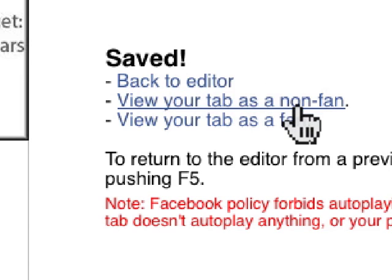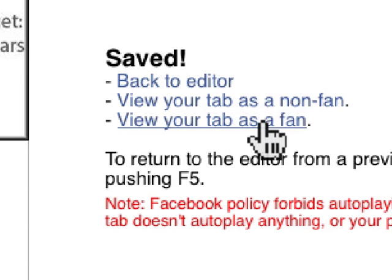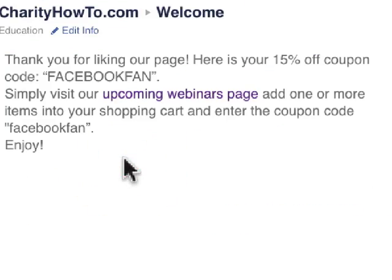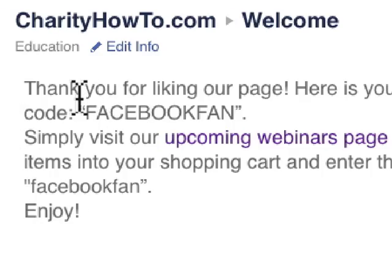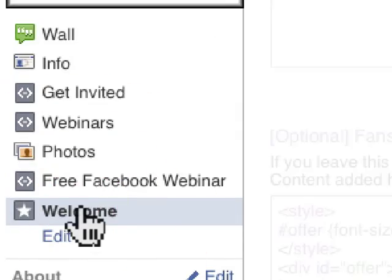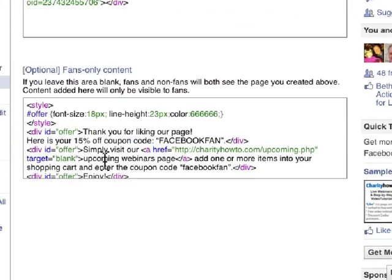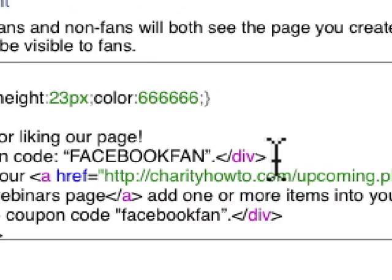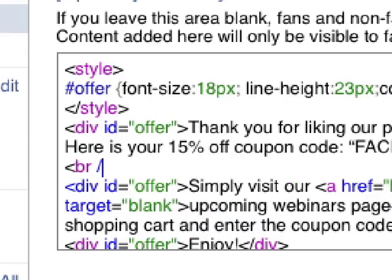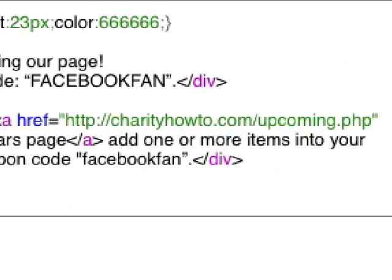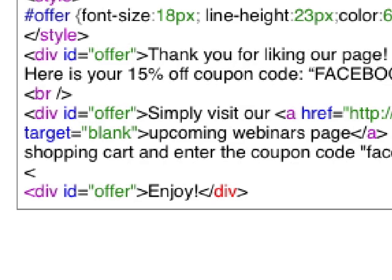Now I can go back and edit. I can view the tab as a non-fan, or I can view the tab as a fan. I'm going to view it as a fan — this is what it looks like as a fan. I may want to edit this, put a paragraph break in here. If I want to do that, I simply click back on 'Welcome,' go into Edit Mode, and I can change that. So I'm going to put a break here and another break right here.